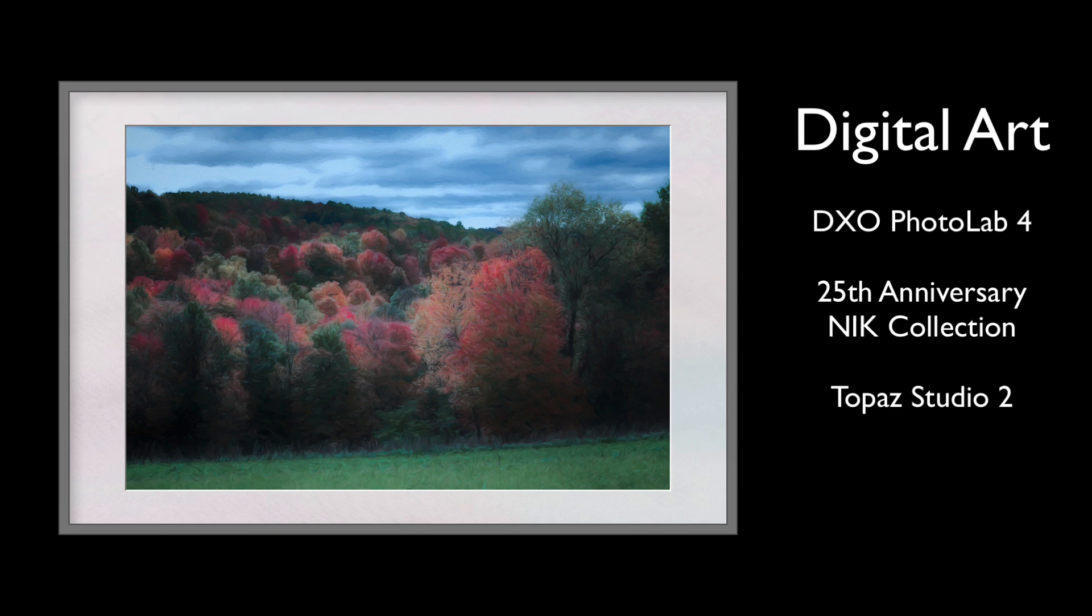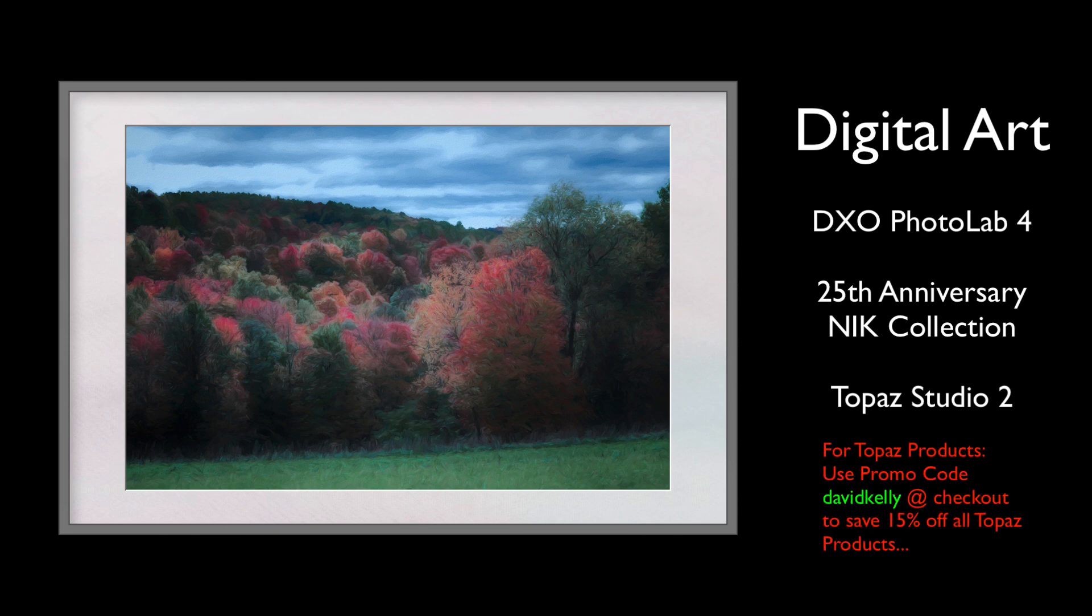By the way, in the description below, you'll find affiliate links for the NIK Collection, as well as DxO PhotoLab 4 and Topaz products. On Topaz products, you can save 15% off of all Topaz products, including license upgrades and bundles. When you use my affiliate links, I make a small commission. It really helps me out, helps me keep my channel going and helps me keep these videos coming to you. I really appreciate it when you use my affiliate links, and I want to thank you in advance for that.